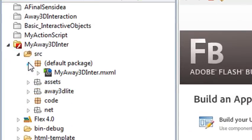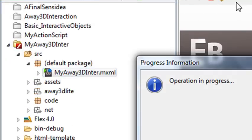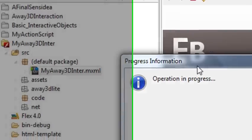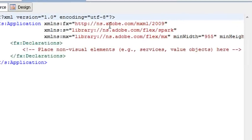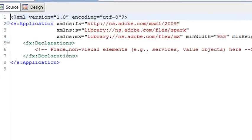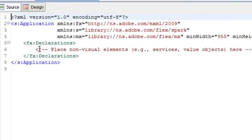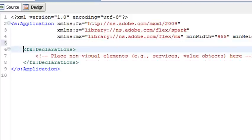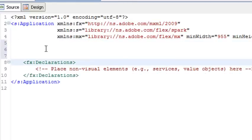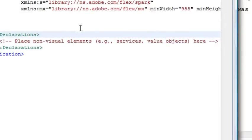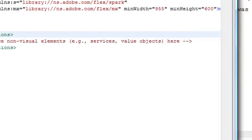Let's open up My Away 3D Interaction Project that we created earlier. It's a Flex project and we're going to look at the default code that's been generated. There's not a whole lot there right now. We're going to put some code there and start working with ActionScript. I'm going to go right here under the application tag. That's the first tag. There's an ending tag at the end here.